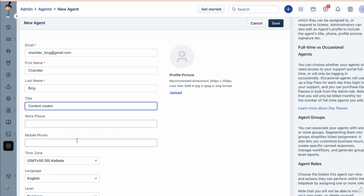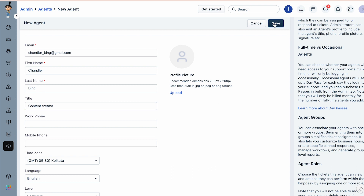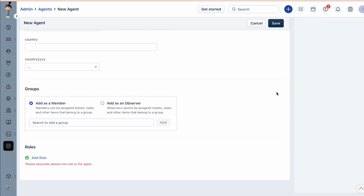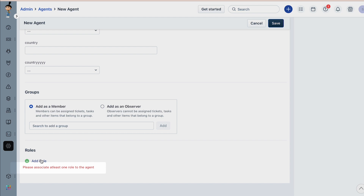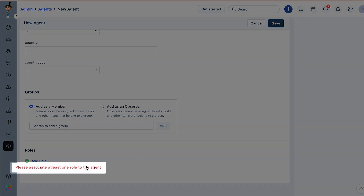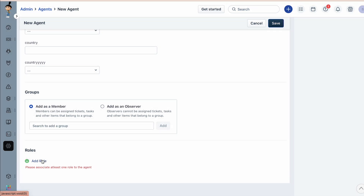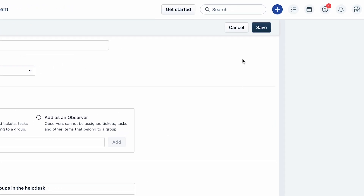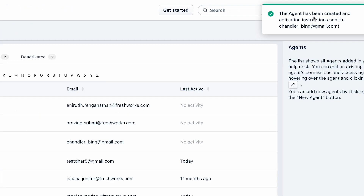In our example, let's try to save the agent without filling in the mandatory field 'Roles.' When you try to save the changes, nothing seems to happen. However, when you scroll down the page, you will notice the error: 'Please associate at least one role to the agent.'